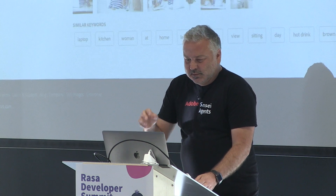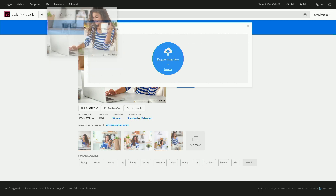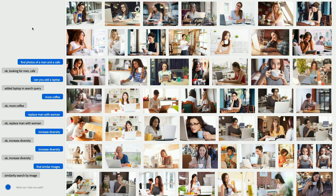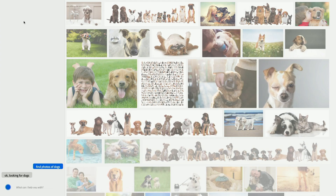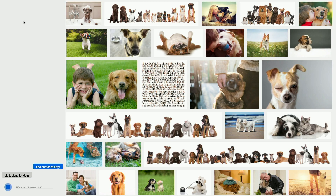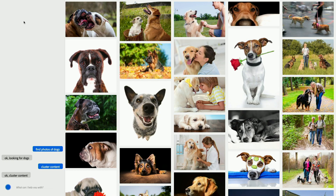We've got the diverse woman holding coffee and a laptop — win! Let me show you a couple more examples. 'Find photos of dogs.' 'Cluster content.' Here we're doing clustering based on visual similarity, putting things into these buckets. With additional training and putting it in more users' hands, we can improve that vocabulary.